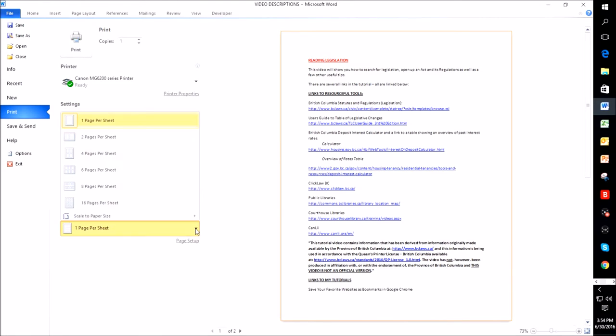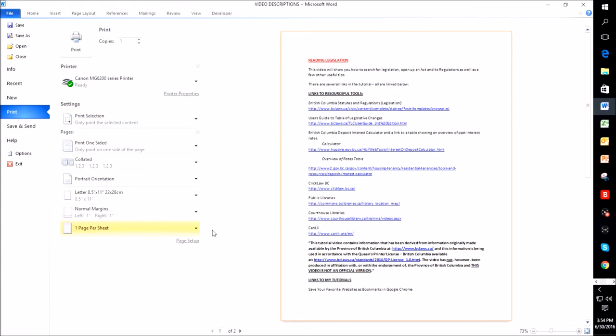And here you can click and you could do two pages per sheet, four pages per sheet, six pages per sheet. That's handy if you're doing a seminar of some kind and you'd like to have your pages, small views of it on a page. That's how you can do that. But I'm just going to keep it at one page per sheet. And then I would just select print and my document would print.